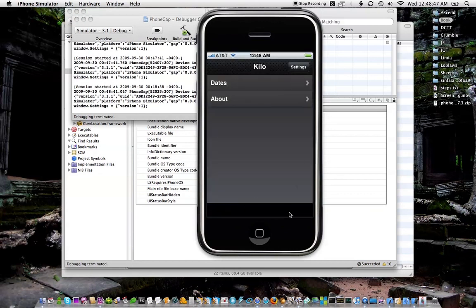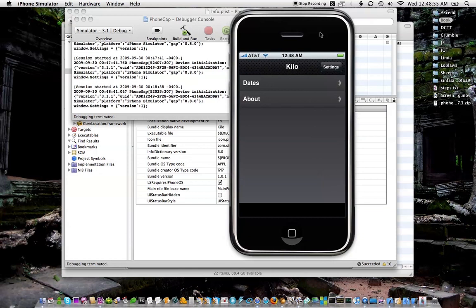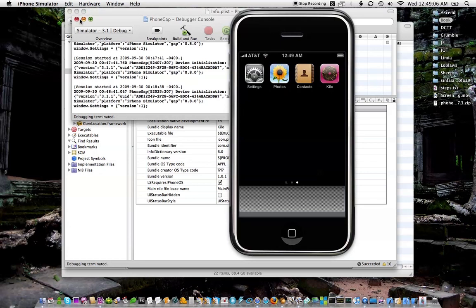Now I want to get back this 40 pixels that we lost here. jQTouch does expand when it's running in full screen mode, but since we're not in Safari we're not running in full screen mode, so it doesn't realize that we need to be taller. So I'm going to tell it we need to be taller.